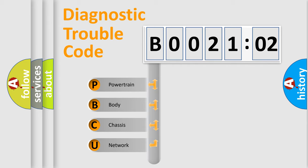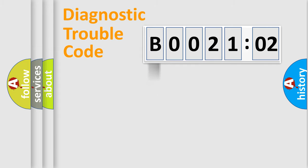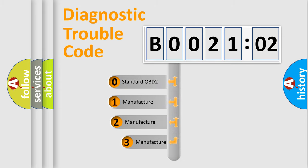We divide the electric system of automobiles into four basic units: Powertrain, Body, Chassis, Network. This distribution is defined in the first character code.